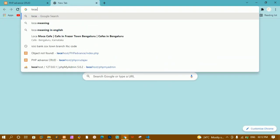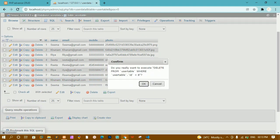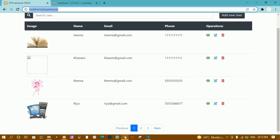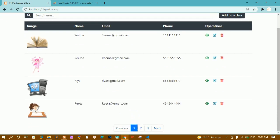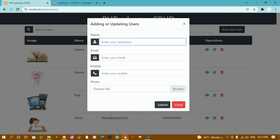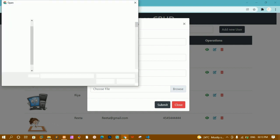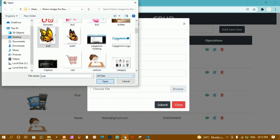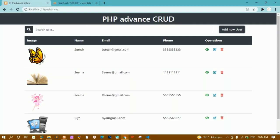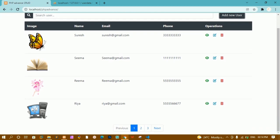I'll open localhost and refresh — now you can see the four records are being displayed. I'll add a new user: name Suresh, email suresh@gmail.com, mobile number, and for the photo I'll select a random photo — I'll select the butterfly and click Open, then Submit. Now you can see the butterfly image with Suresh. Once the document is loaded, the data is fetched and only four records are displayed. The cartoon image is not shown because the data is displayed in descending order.